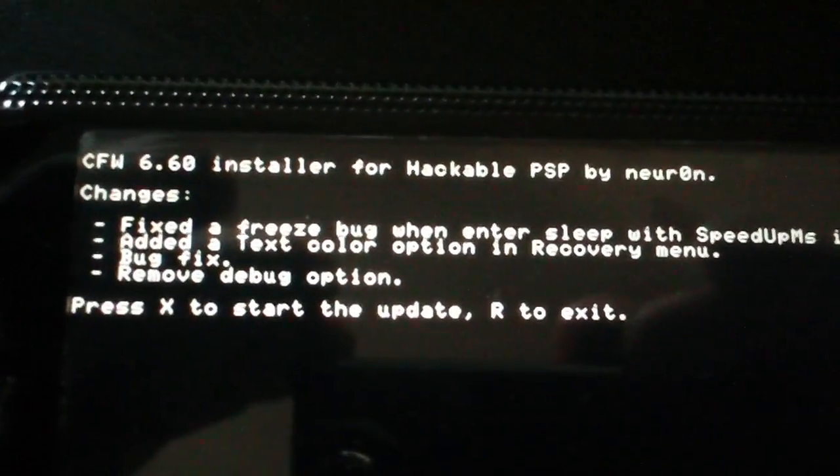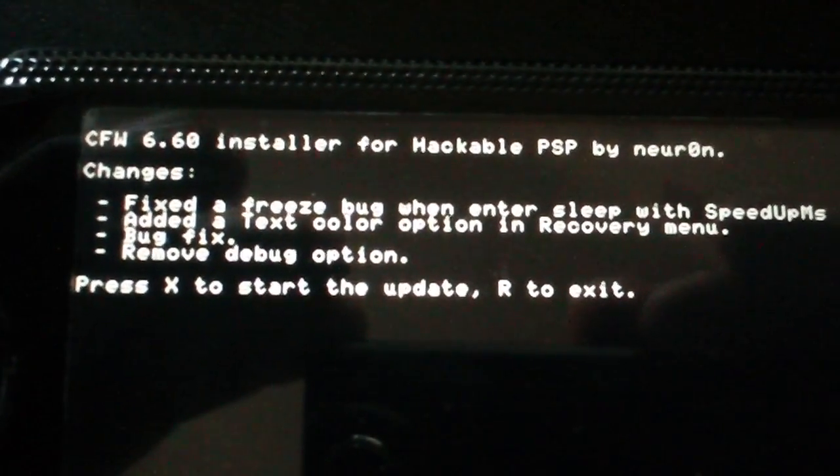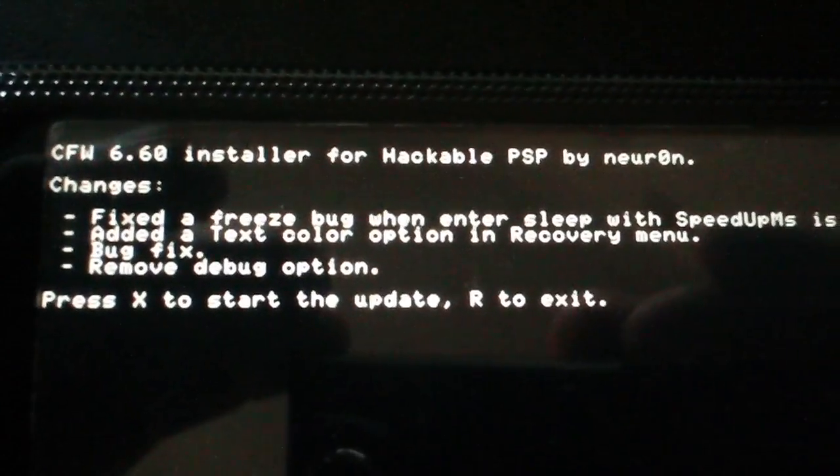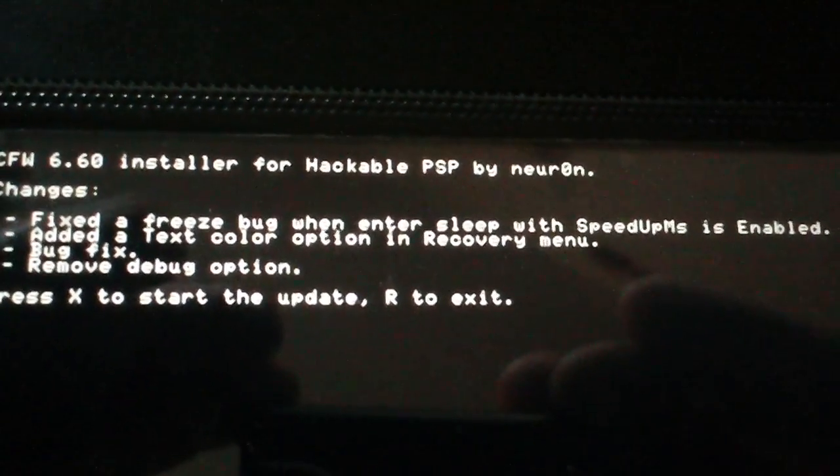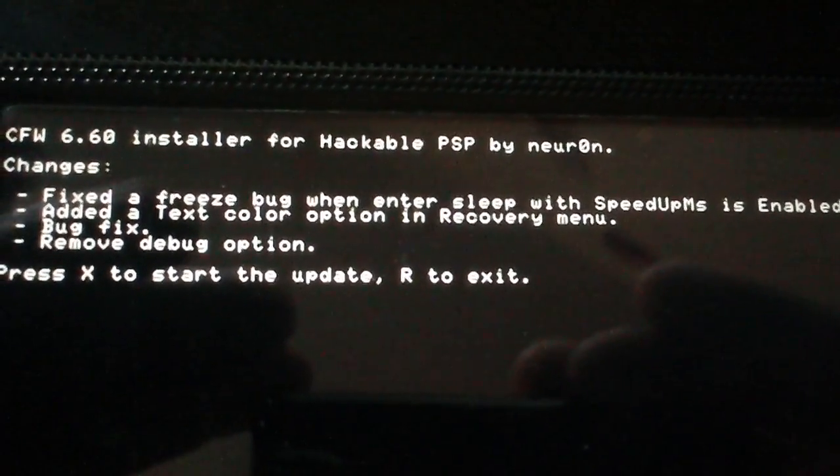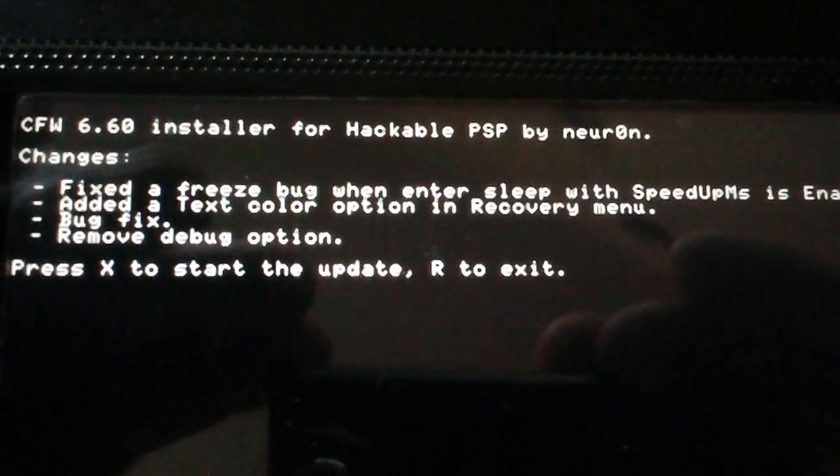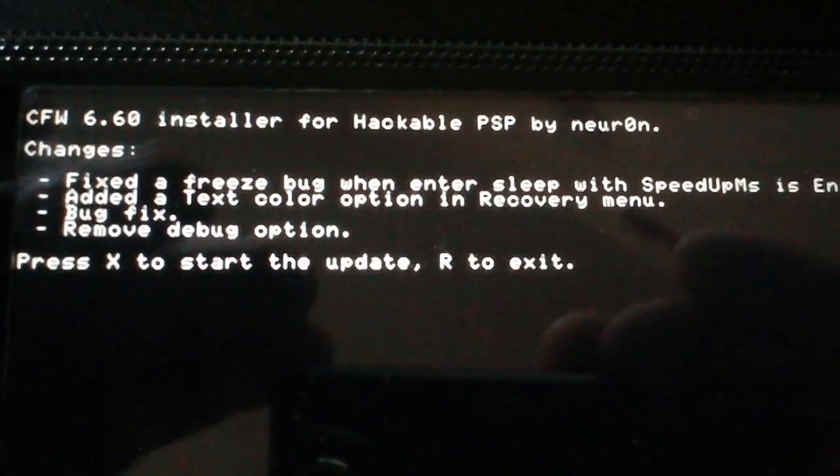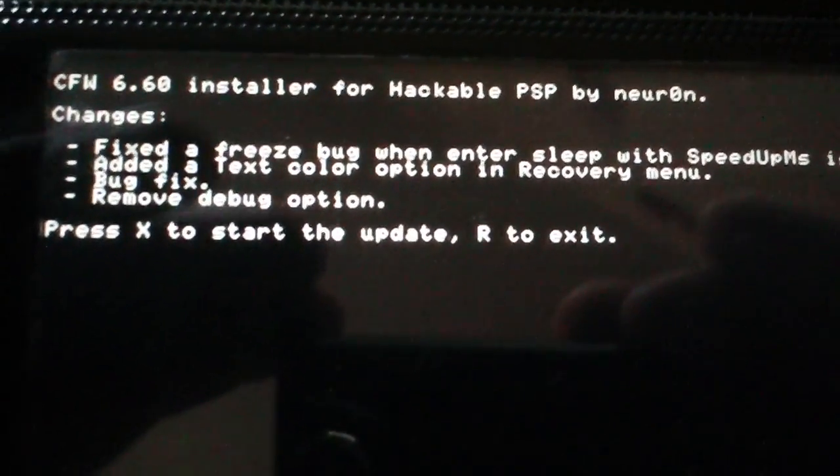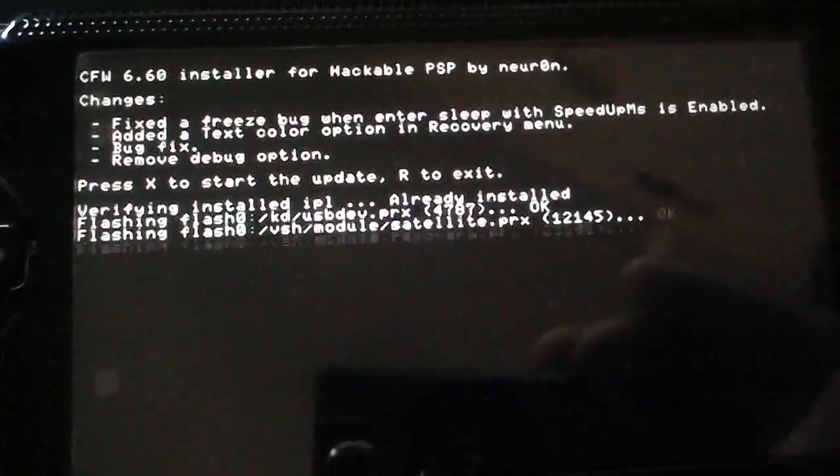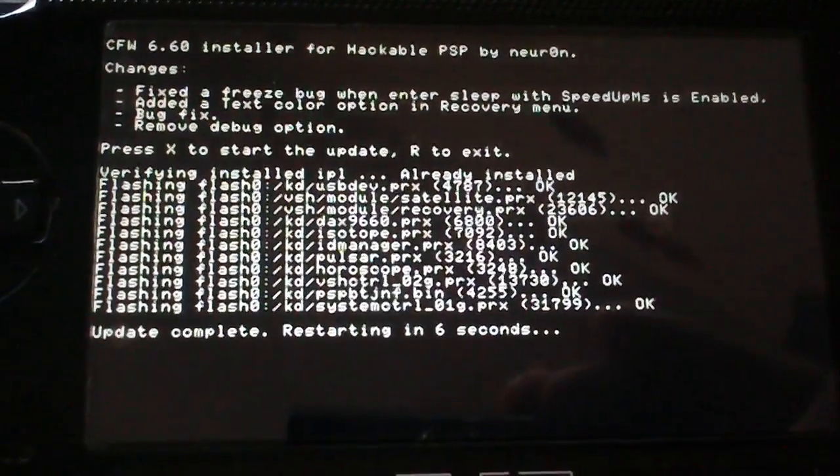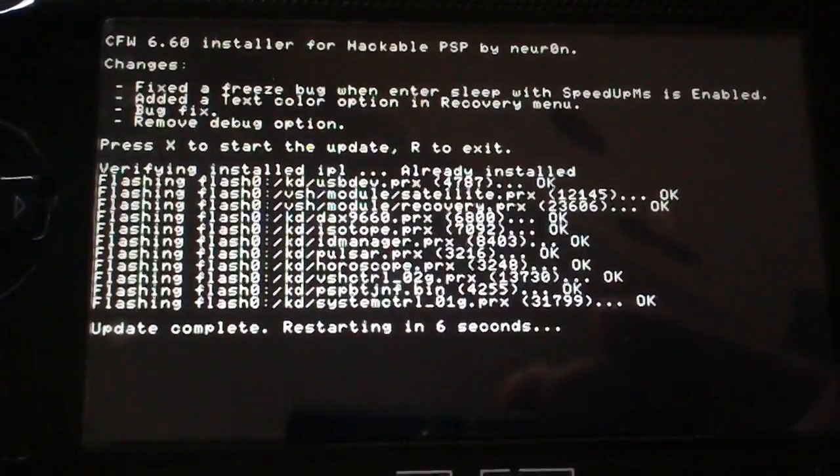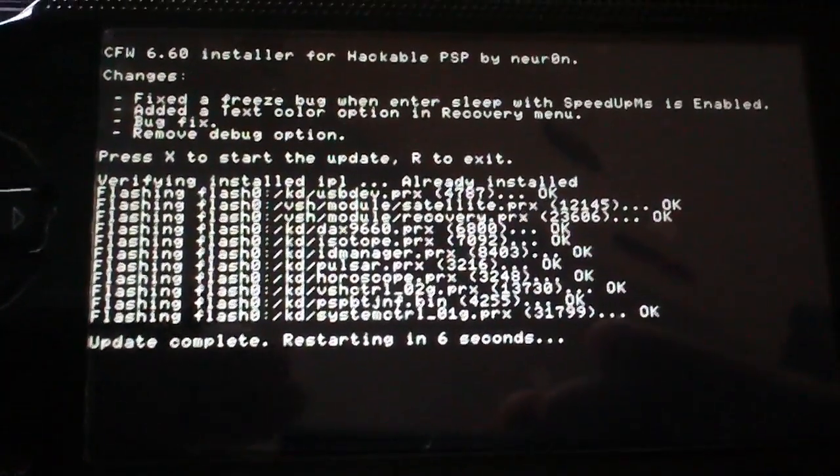This is 6.60 installer for hackable PSP by Neuron. Changes: fix to freeze bug when entering sleep with speedup MS enabled, added a text color option recovery, bug fix, remove debug option. Press X to start the update, press R to exit. Press X and it will flash some files and then restart your PSP.